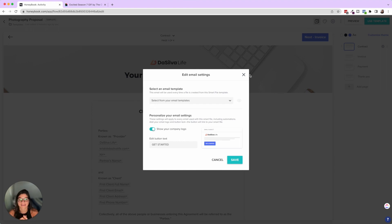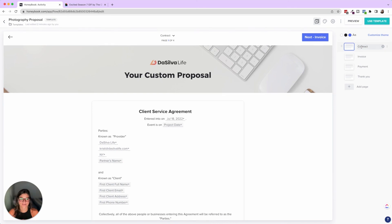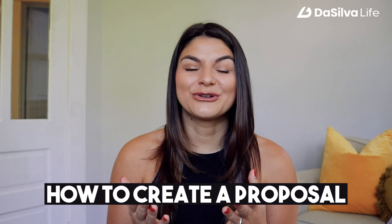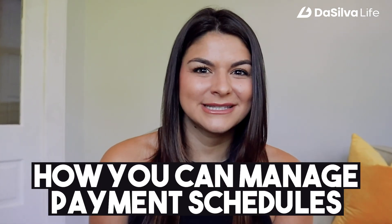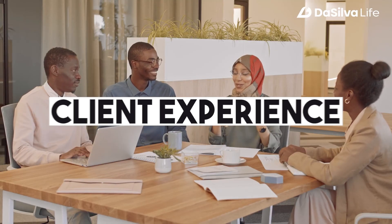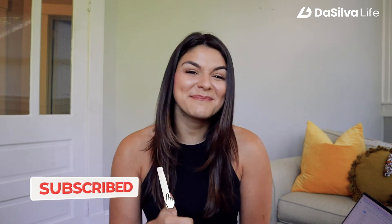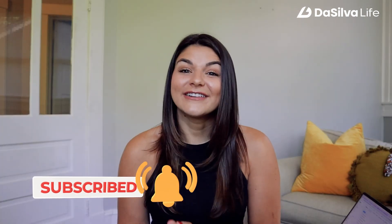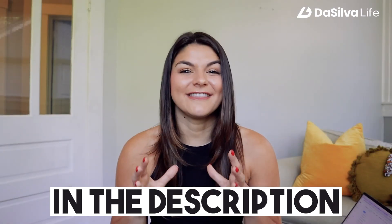So that is it for the proposal video. Again, if you feel like you need more clarity on contracts and smart fields and invoices, payment schedules, things like that, make sure to check out those two previous videos. I hope that tutorial was helpful for you in learning how to create a proposal, all the different tips and tricks, how to manage payment schedules, insert smart fields in contracts, and give your client an elevated and easy client experience. If you want to make sure you don't miss any other HoneyBook tutorials or the rest of this series on HoneyBook smart files, make sure to give this video a thumbs up and subscribe to our channel. If you have any other HoneyBook questions, make sure to drop them in the comments below and check out our discount code for 50% off your first year in the description. With that, thanks for watching.